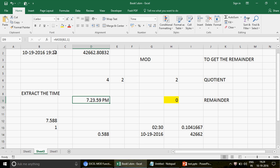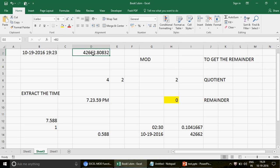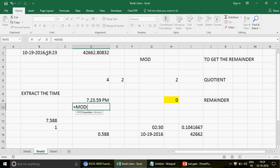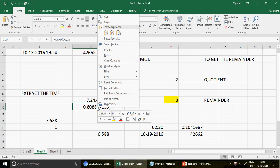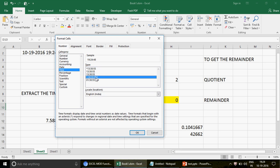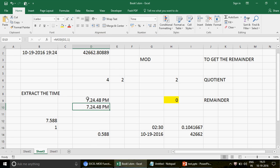People use this technique without always knowing the science behind it — they're just told by colleagues or seniors. But now you know what's happening behind the scenes: the date-time value is stored as a combination of a whole number and a decimal. When I write MOD, select cell D2 and divide by 1, the whole number 42662 is completely divisible, and what remains is the decimal — which is your time. If you then go to Format Cells and apply a time format, you'll see the exact same time. Isn't it amazing?